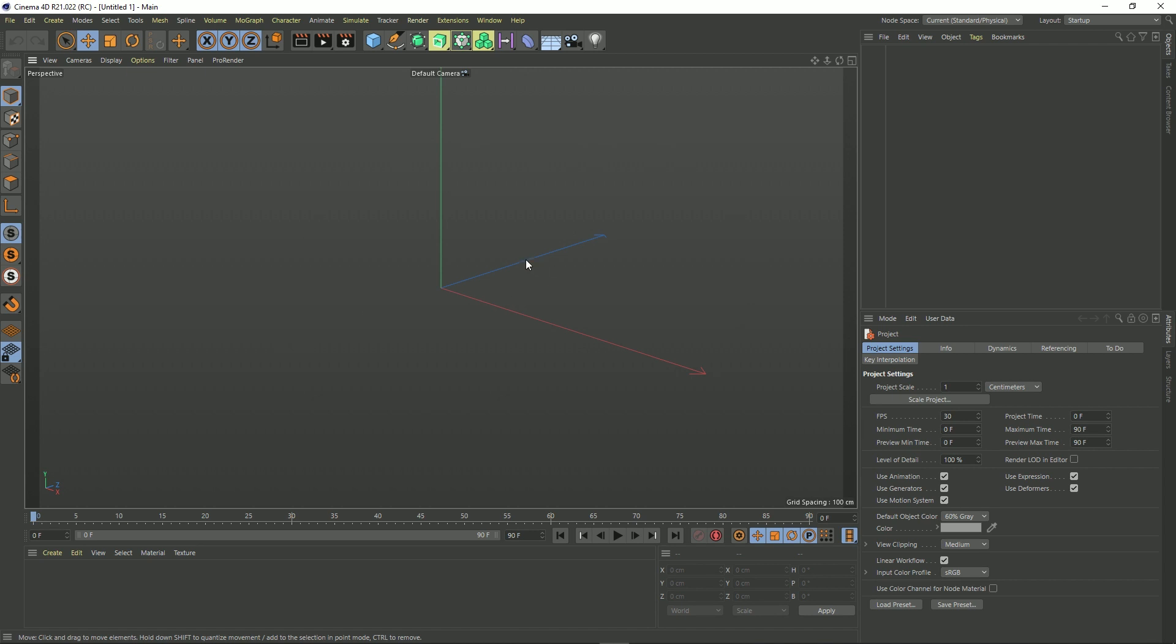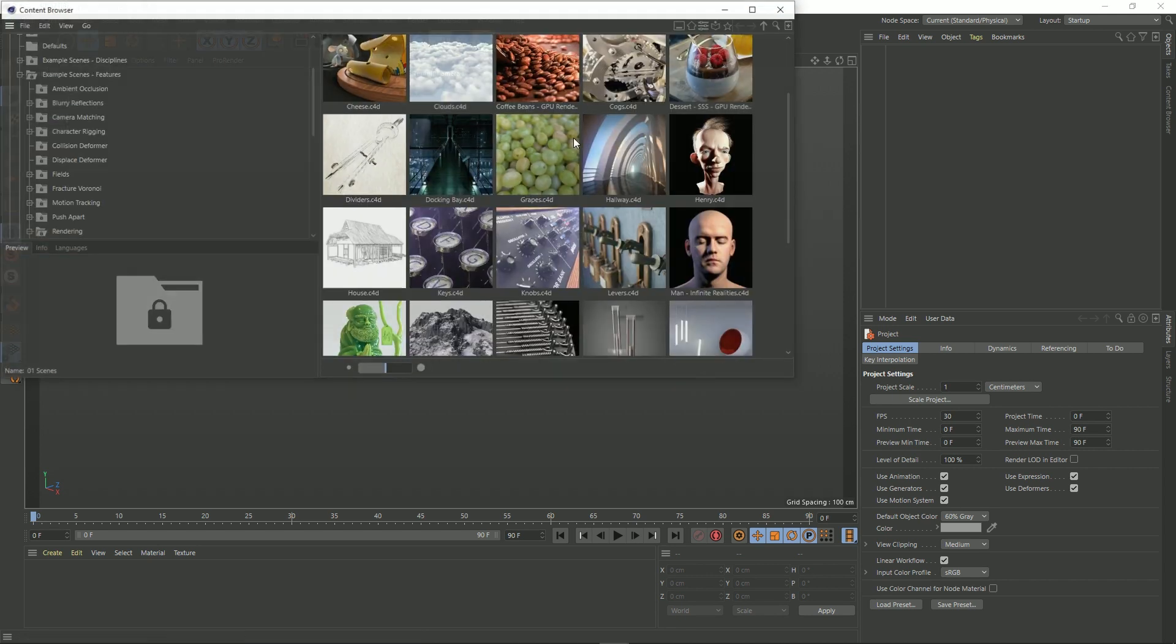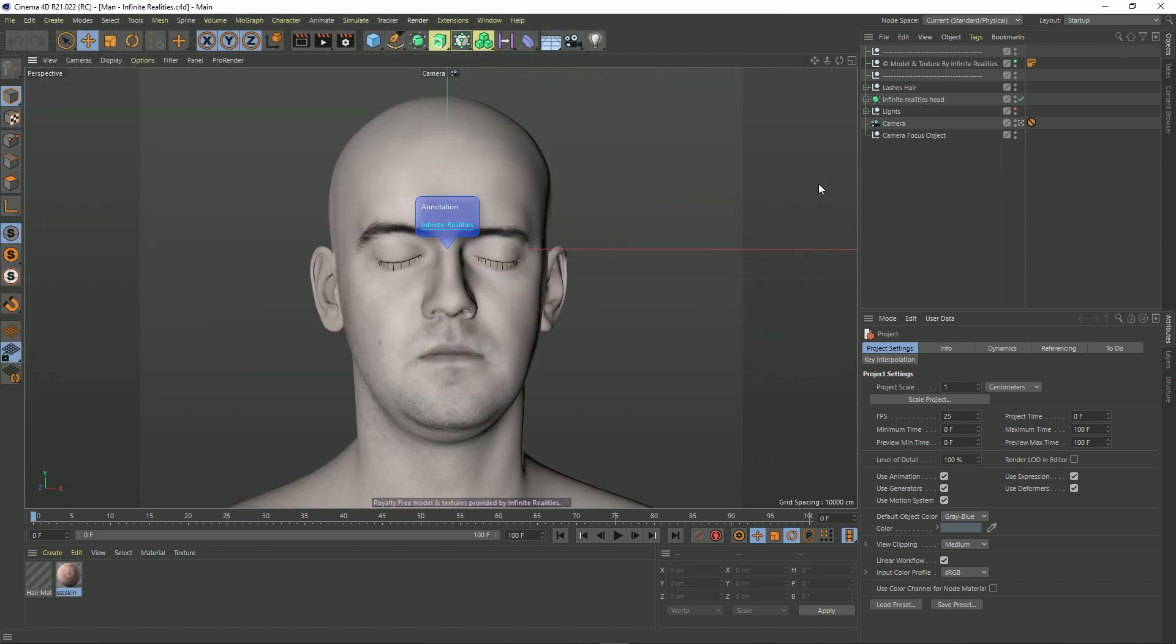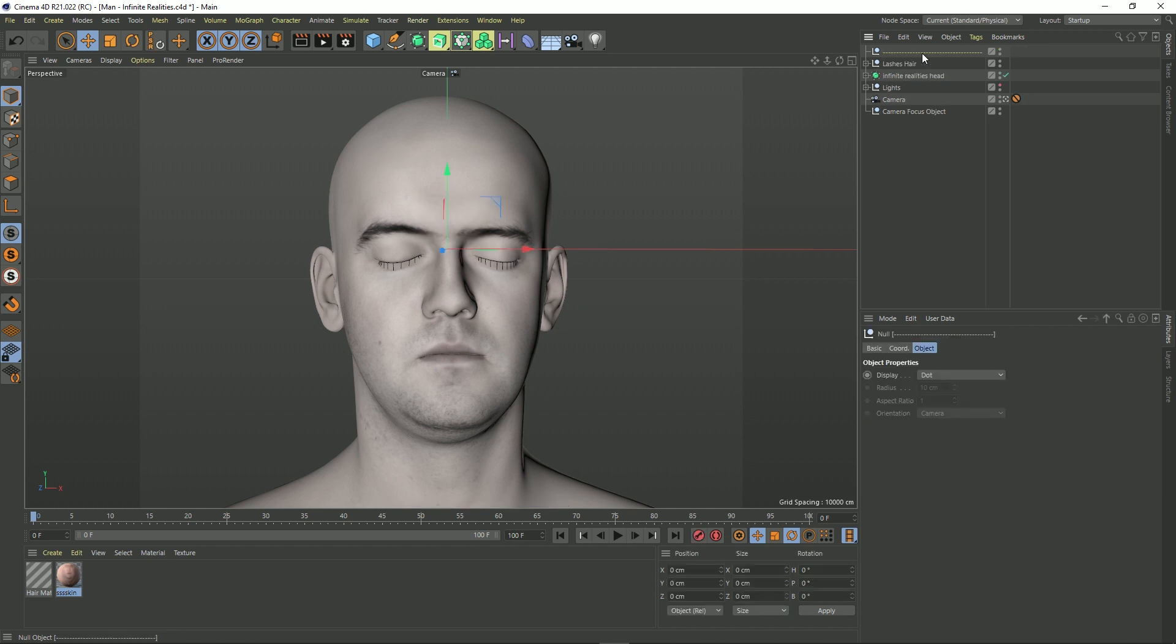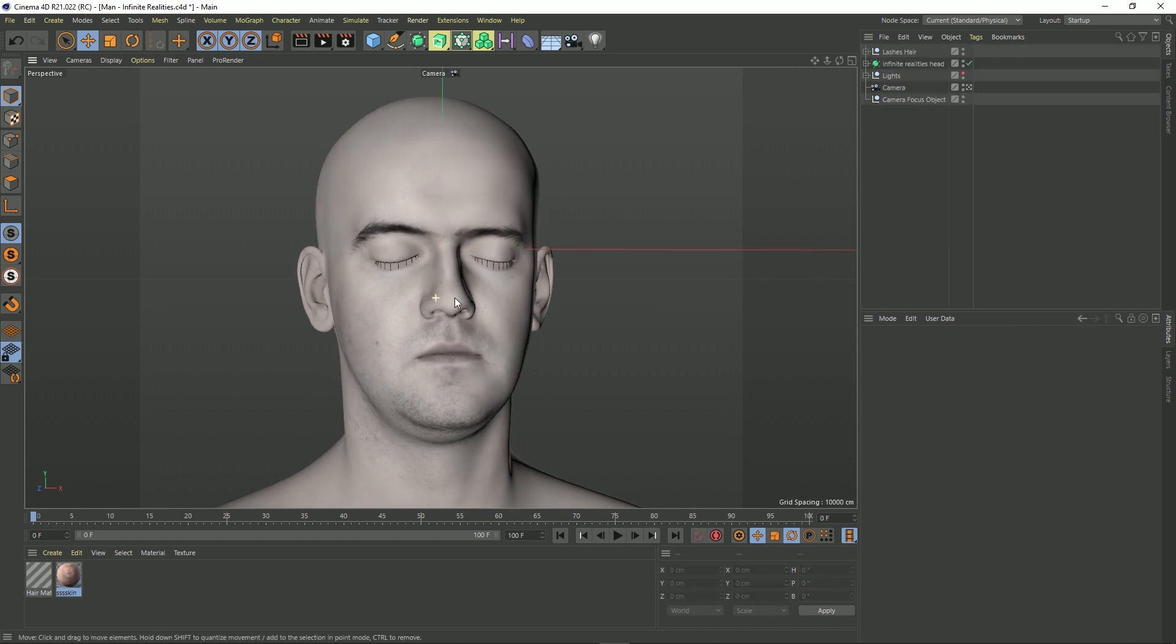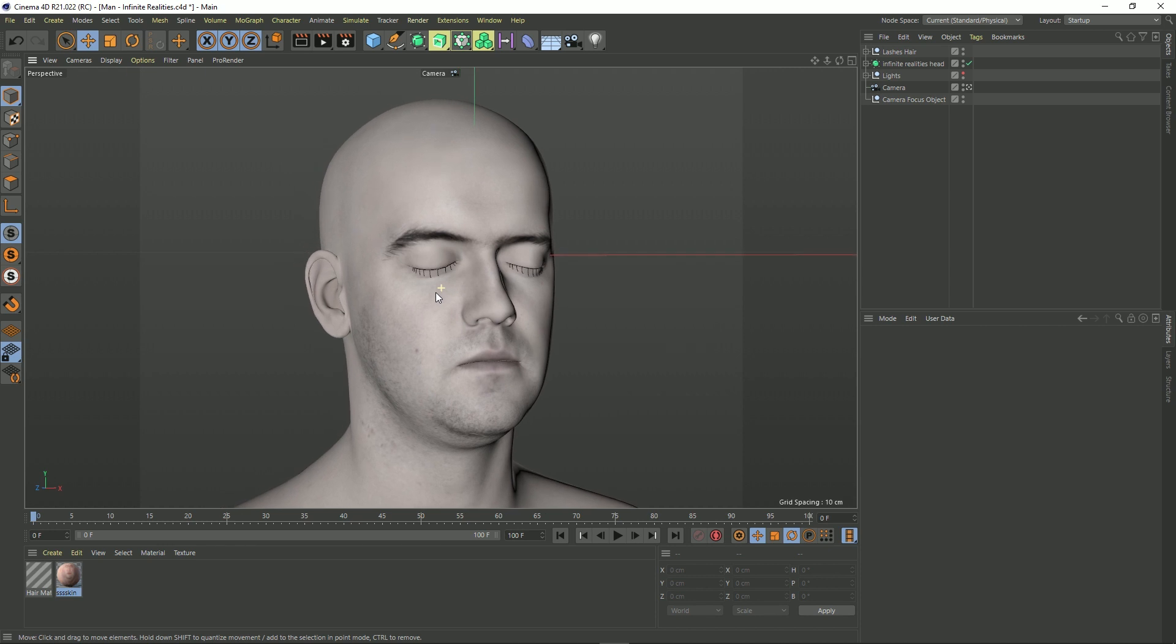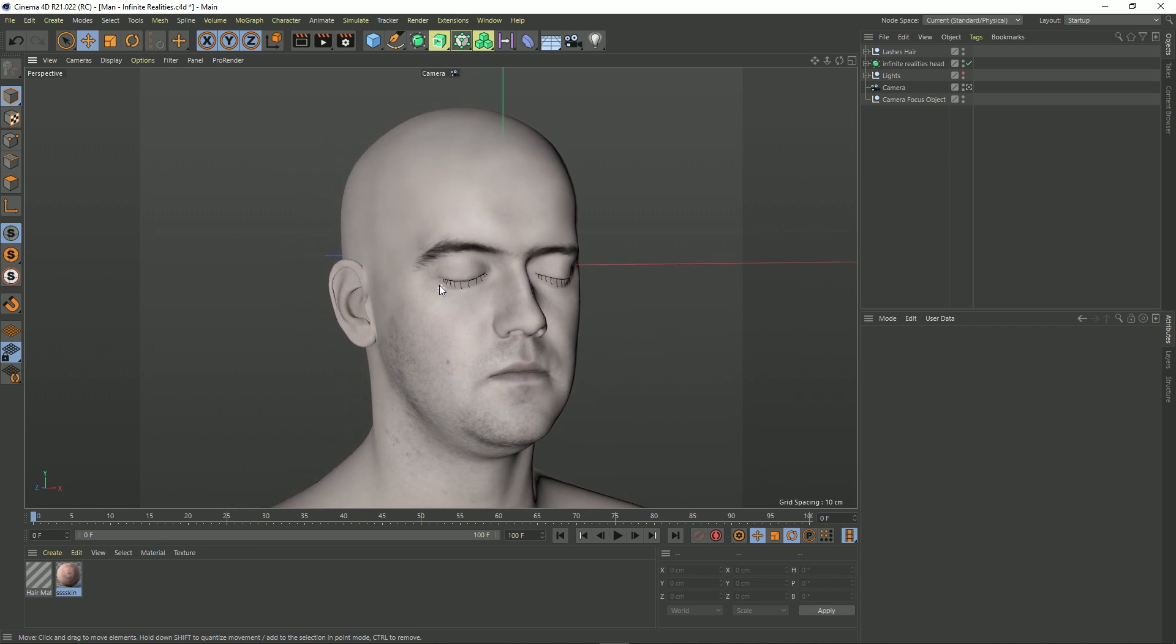I'm going to need a subject to actually show how the Denoiser works and the differences between on and off. So let's go to Window, Content Browser, and I'm just going to load the Infinite Realities man. That's loaded up. I'm also going to get rid of some of this and the protection tag on the camera and let's just scoot this around like this.